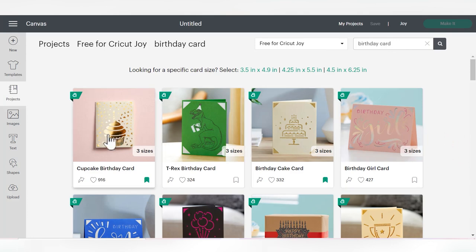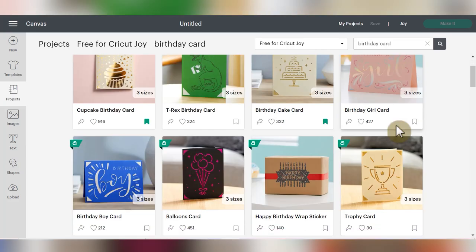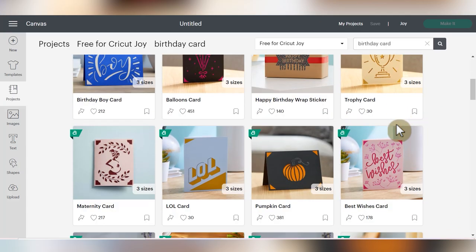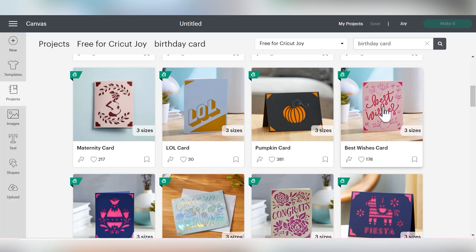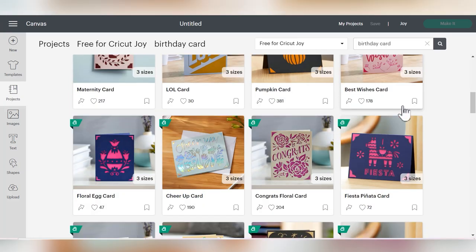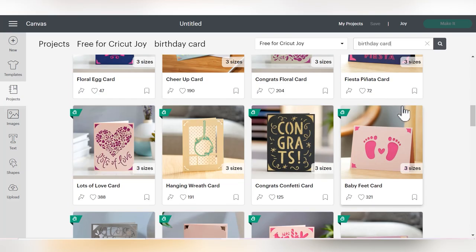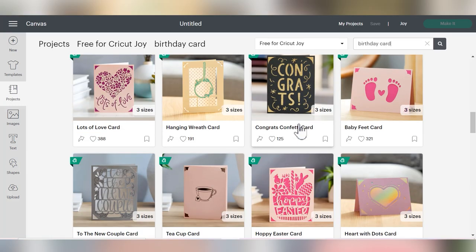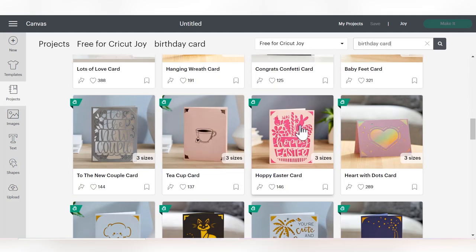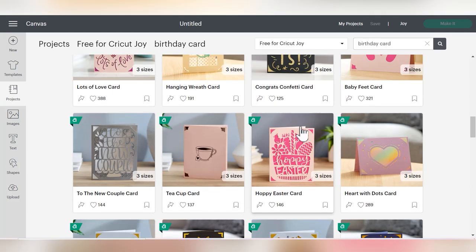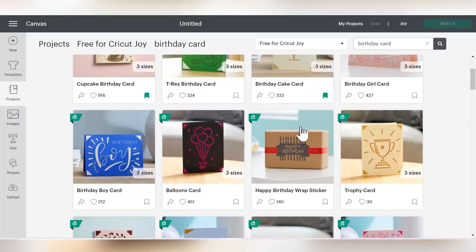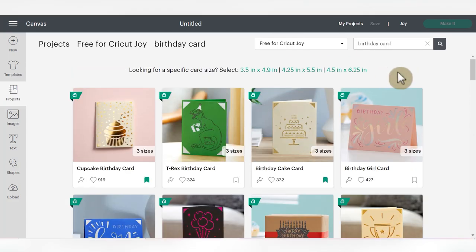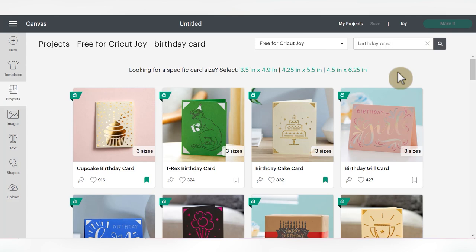That's going to bring up all the search results that you can currently use right now for free without Cricut Access. As you can see, there are still some really cute options that you can utilize. But this is just my two cents - if you have a Cricut Joy and you're going to be making cards regularly, I do think it makes sense to pay for Cricut Access, because all of the premade cards do make crafting with the Joy so much easier. I already pay for Cricut Access because I use it with all of my machines. And the card that I'm going to show you today does come from the paid version of Cricut Access.